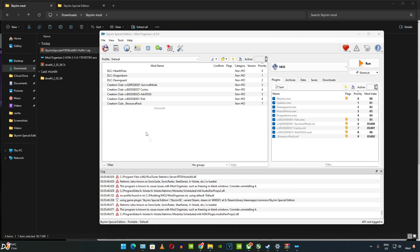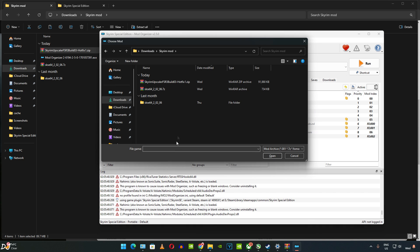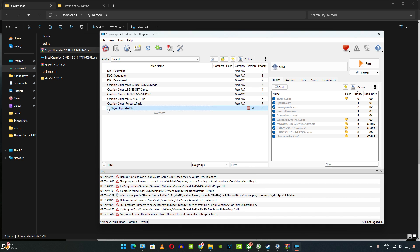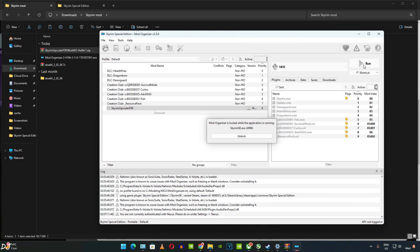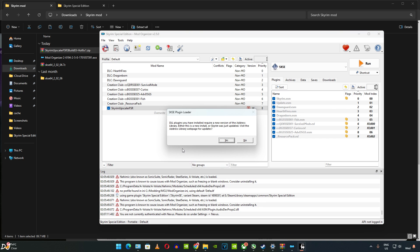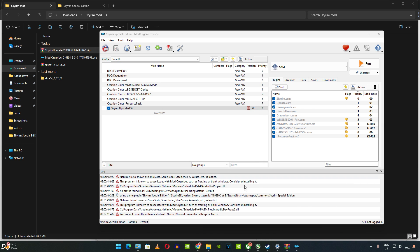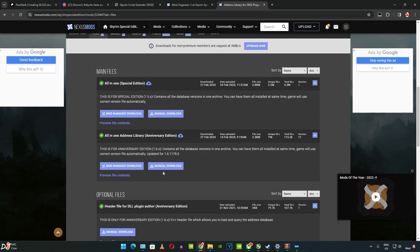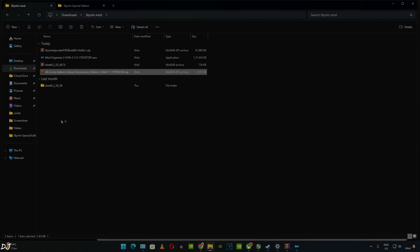To install PureDark's mod, click the install icon, navigate to the archive file, select it, and click Open. The mod is now installed — check the box to enable it. When launching the game, a prompt may appear saying DLL plugins require a new version of the Address Library. Click Yes, which opens a Nexus Mods page. Download the All-in-One Address Library for Anniversary Edition (game version 1.6.x) via Manual Download and Slow Download. Then install this archive file through Mod Organizer the same way and enable it.